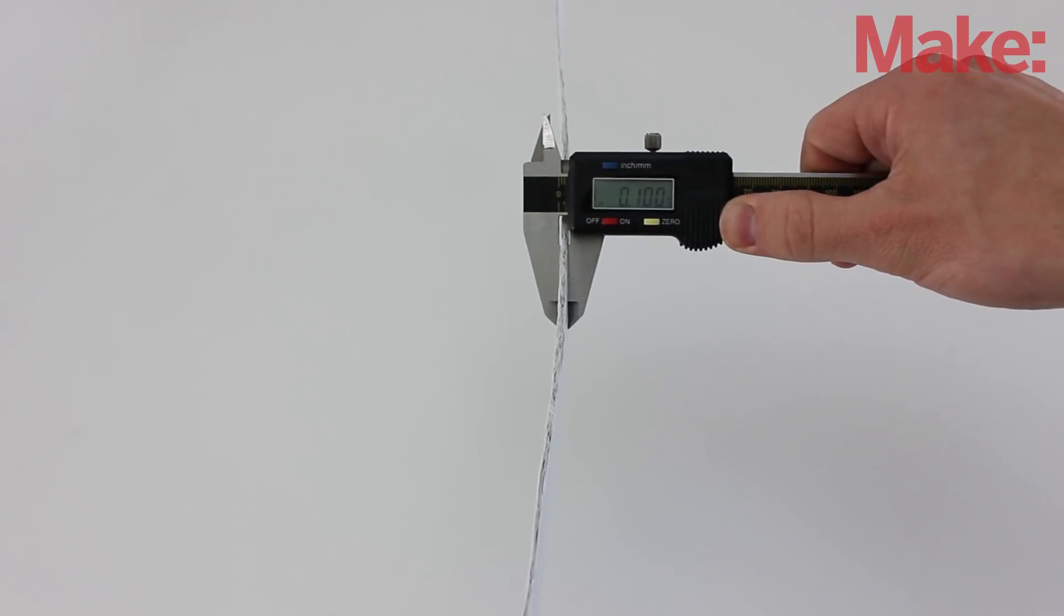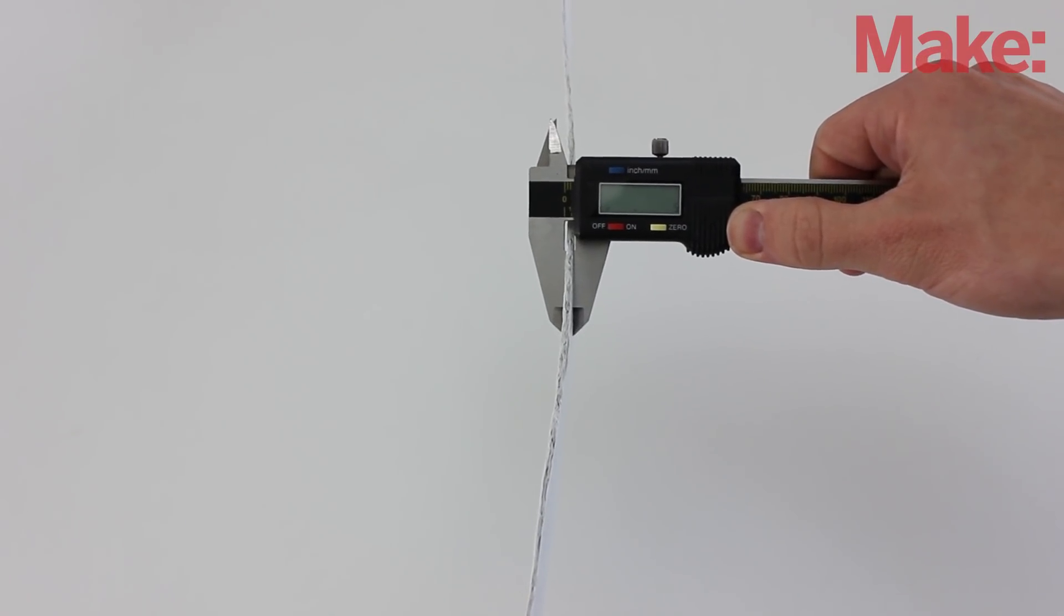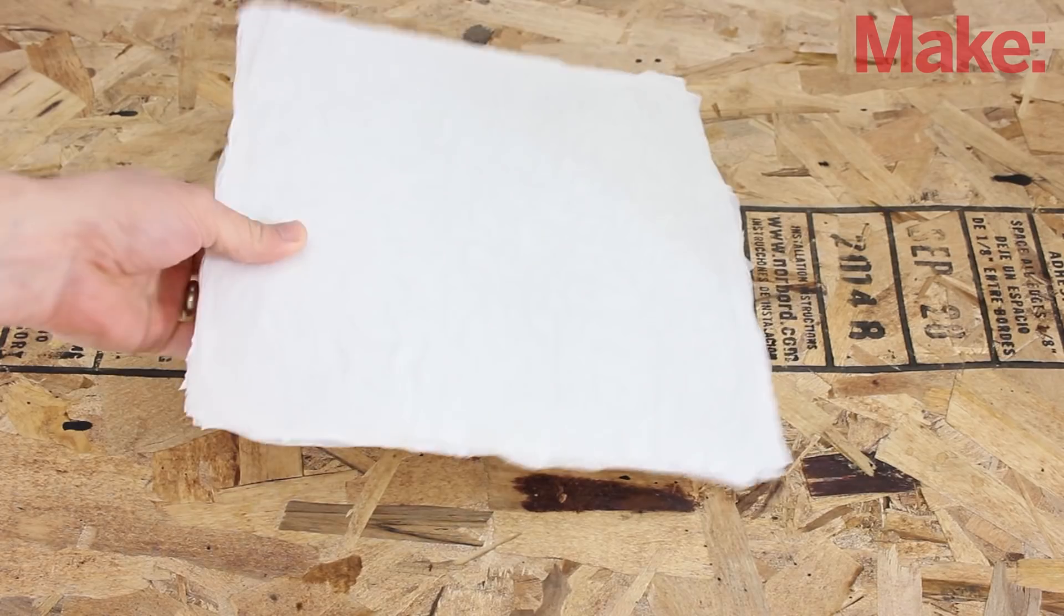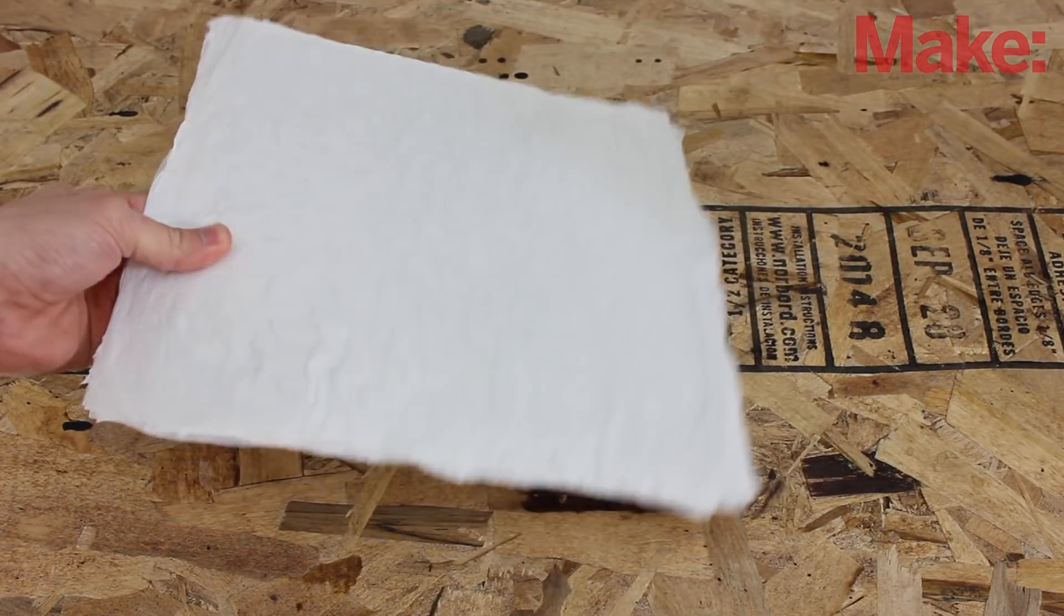I used a total of 64 layers. This gave me a piece that was about 0.1 inches thick. This was a pretty sturdy piece of plastic, but it has small gaps and bubbles between the layers that weaken it.